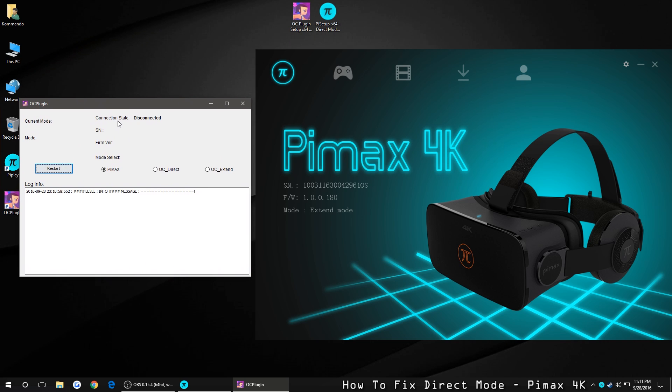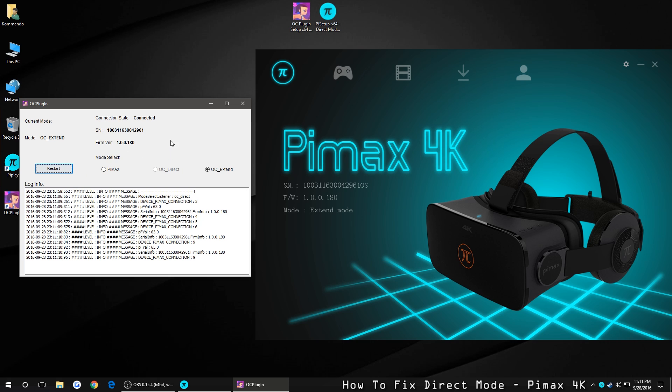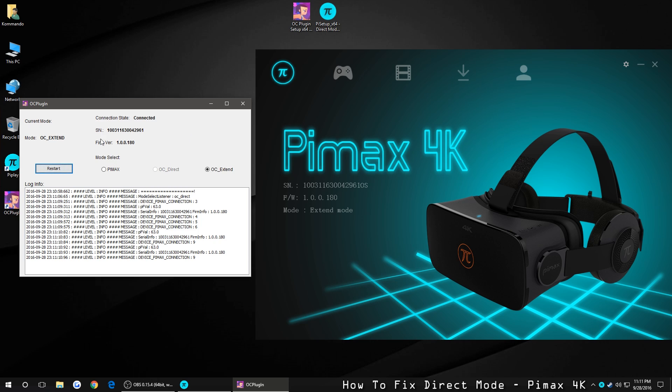With the connection status of disconnected. And in order to refresh it, you want to click OC Direct and hit Restart. And as you can see, it has restarted the headset, and now the connection status is connected, and all the information has came up.